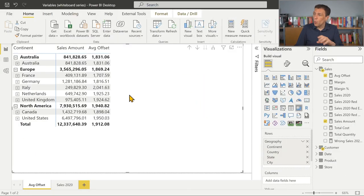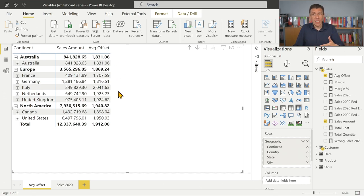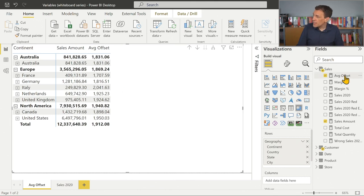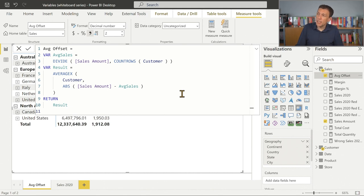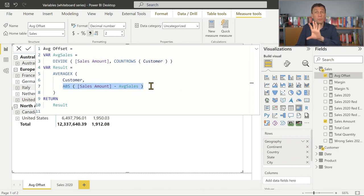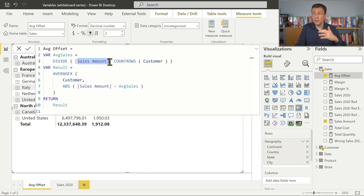In this first example, we see a report where for every continent and country we have a measure called average offset. The average offset has to compute the average of the distance between the sales made to each customer in that area and the average sales of all the customers in that area. This calculation has been defined using this DAX code, where the variable average sales is used to compute the absolute difference between the sales amount computed customer by customer and the average sales — computed by dividing the sales amount of all customers in that area by the number of customers in the same area.